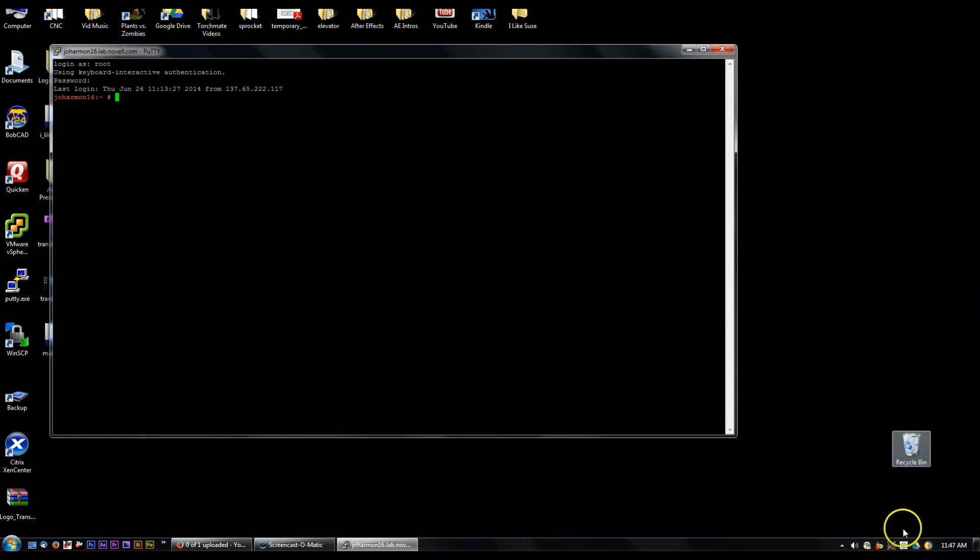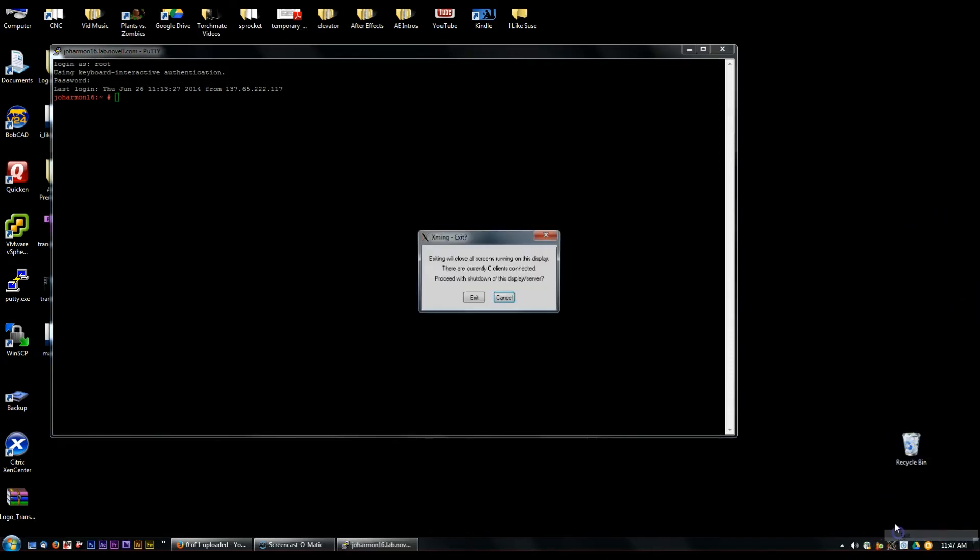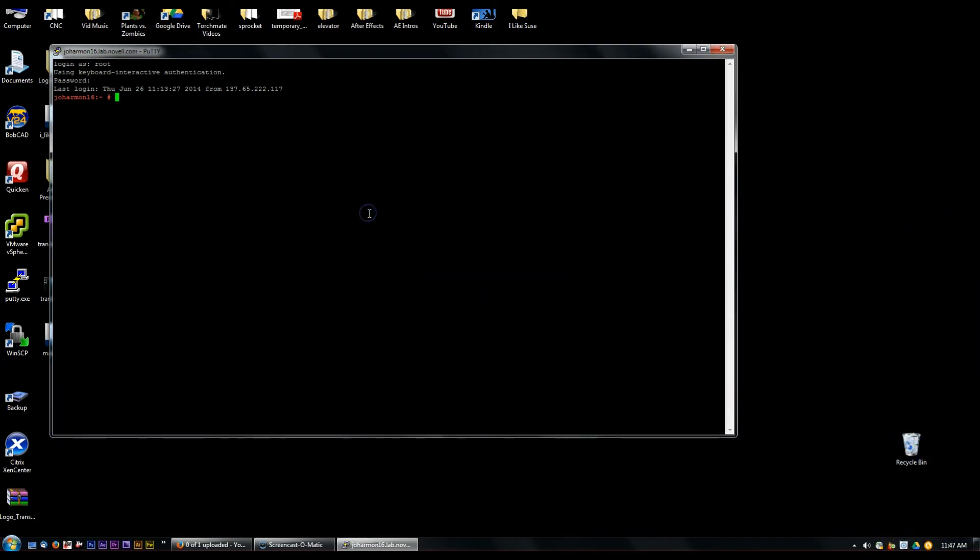I'm going to first of all kill Xming, exit that just so it's not running and I want to show you without that running locally what happens. So let's just go ahead and launch YaST2. Cannot open display.